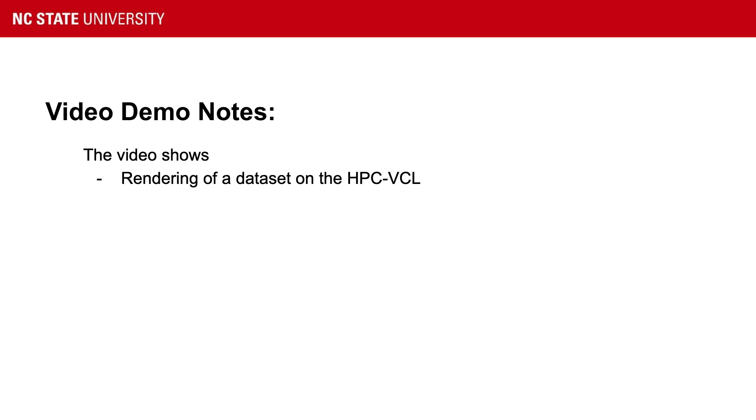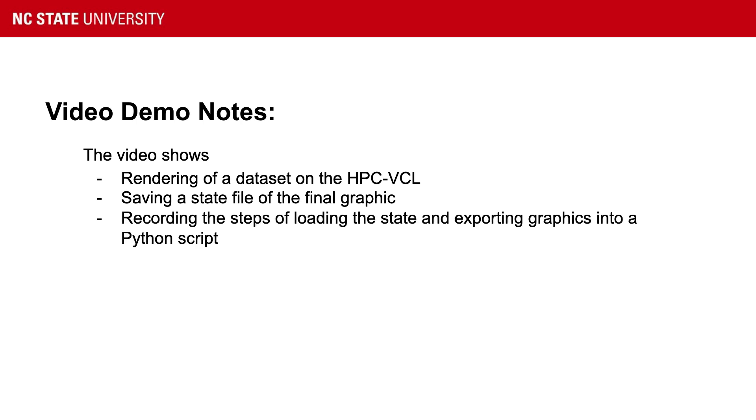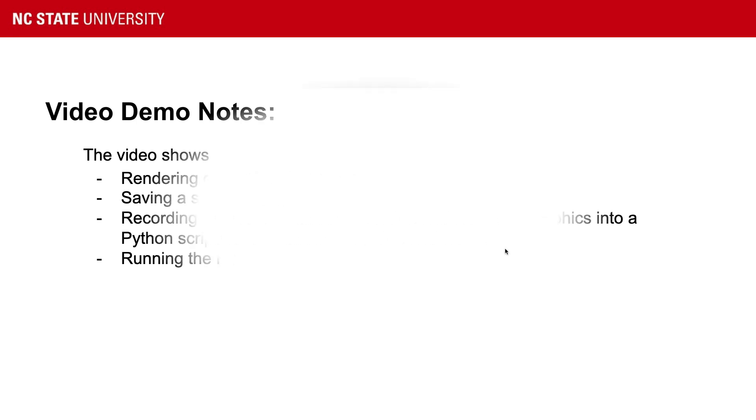In this video, I am on the HPC VCL. I'm going to open a NetCDF dataset. I'm going to do some operations on it, and I'm going to come up with some graphic that I like. I'm going to save a state file of the final graphic. Then I'm going to record a Python script of everything I want to do. So I'm going to record loading the state, exporting the graphics, and it's all going to be recorded in a Python script. Then I'm going to take the script. I'm going to use a different version of ParaView to run that Python script using the batch scheduler LSF.